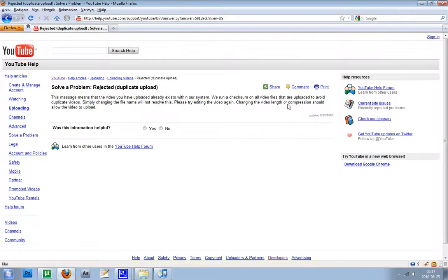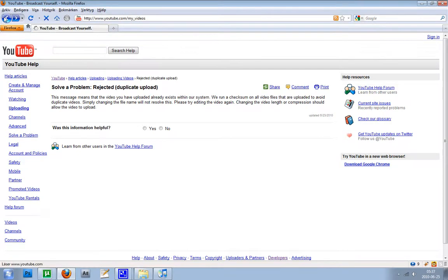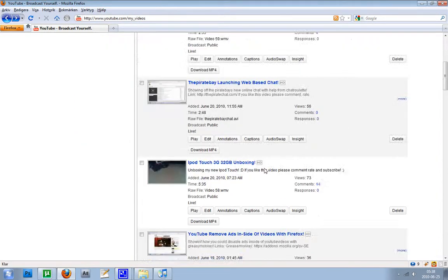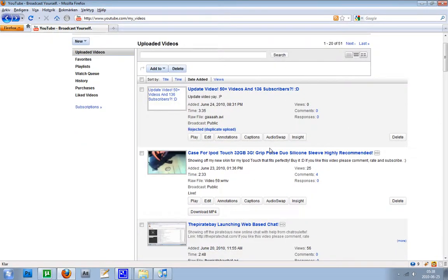So I know that's just really stupid, because they need to have a thing that checks if you have deleted the old video, then you could upload it again.